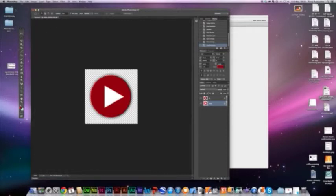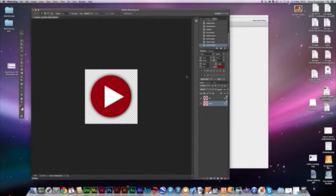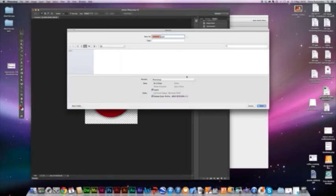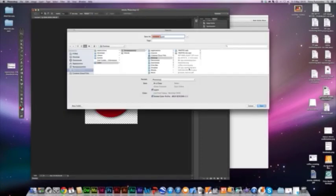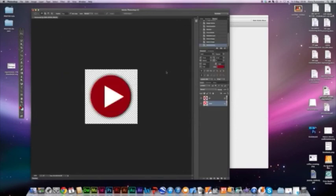This is a PSD file. I'm going to save it as a layered PSD file right to the desktop. Then when we import it into Muse, we will have a dual layer to work with. We'll look at how to import it into Muse in our next segment.